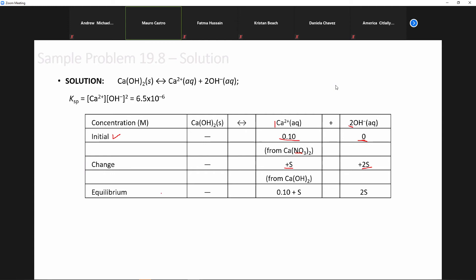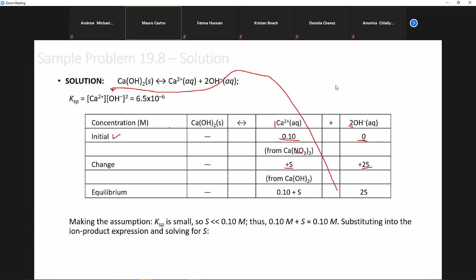Now we do the chemistry for equilibrium. We take what was available initially plus the change, and this is what we get. The calcium ion concentration is going to be 0.1 plus S, and the hydroxide concentration is 2S. We plug those values into the KSP equation. To make our math simpler, the KSP is to the minus 6 and 0.1 is large — we could neglect the S, do a quick calculation, then check the assumption. We're assuming that plus S is so small that the value is essentially 0.1.